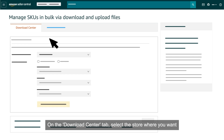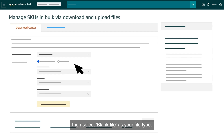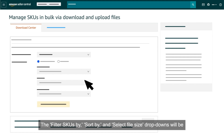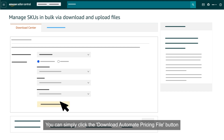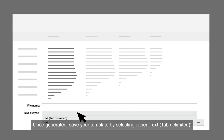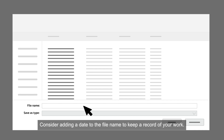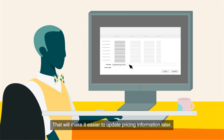On the Download Center tab, select the store where you want your pricing rules applied from the drop-down, then select Blank File as your file type. Be sure not to leave the pre-populated file defaulted, as this file type does not currently support business pricing rules. The Filter SKUs by, Sort by, and Select File Size drop-downs will be automatically defaulted and grayed out. Click the Download Automate Pricing File button to generate your blank template. Once generated, save your template as either Text Tab Delimited or .txt from the File Type drop-down. Consider adding a date to the file name to keep a record of your work — for example, Automate Pricing 72821 — which will make it easier to update pricing information later.